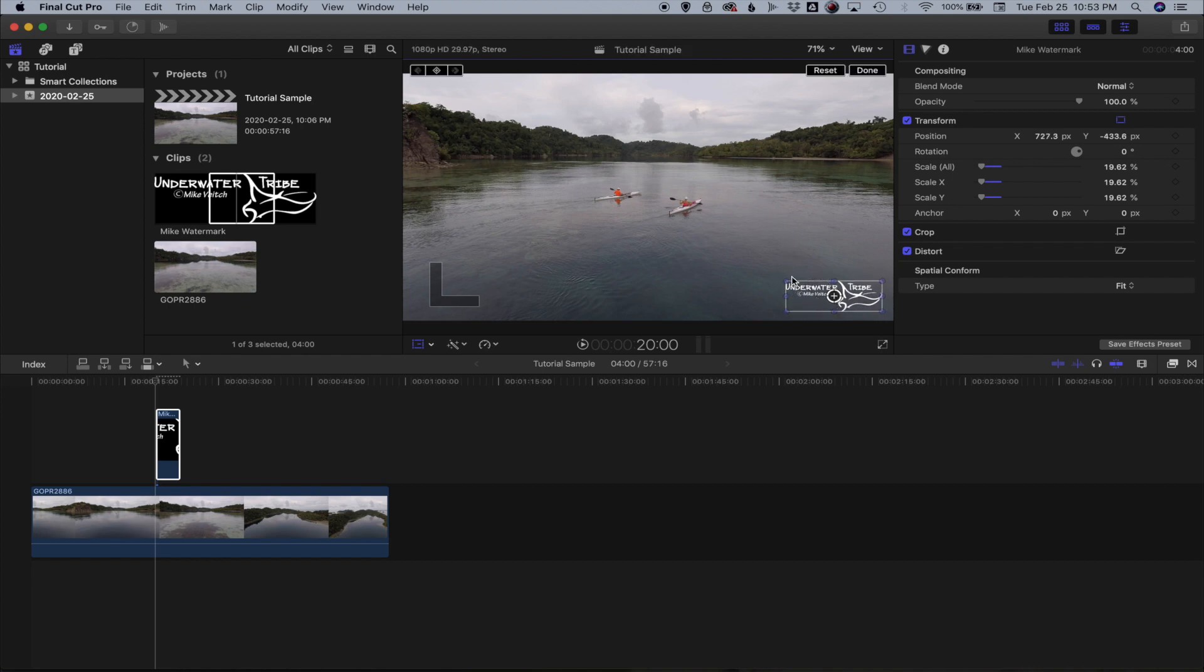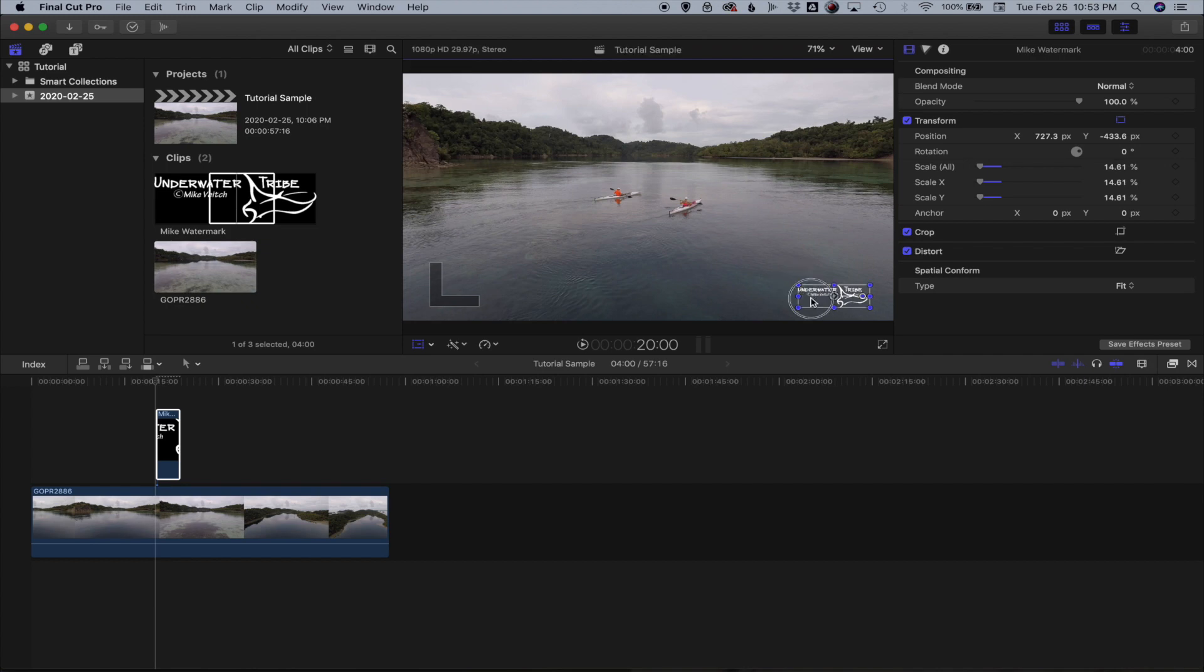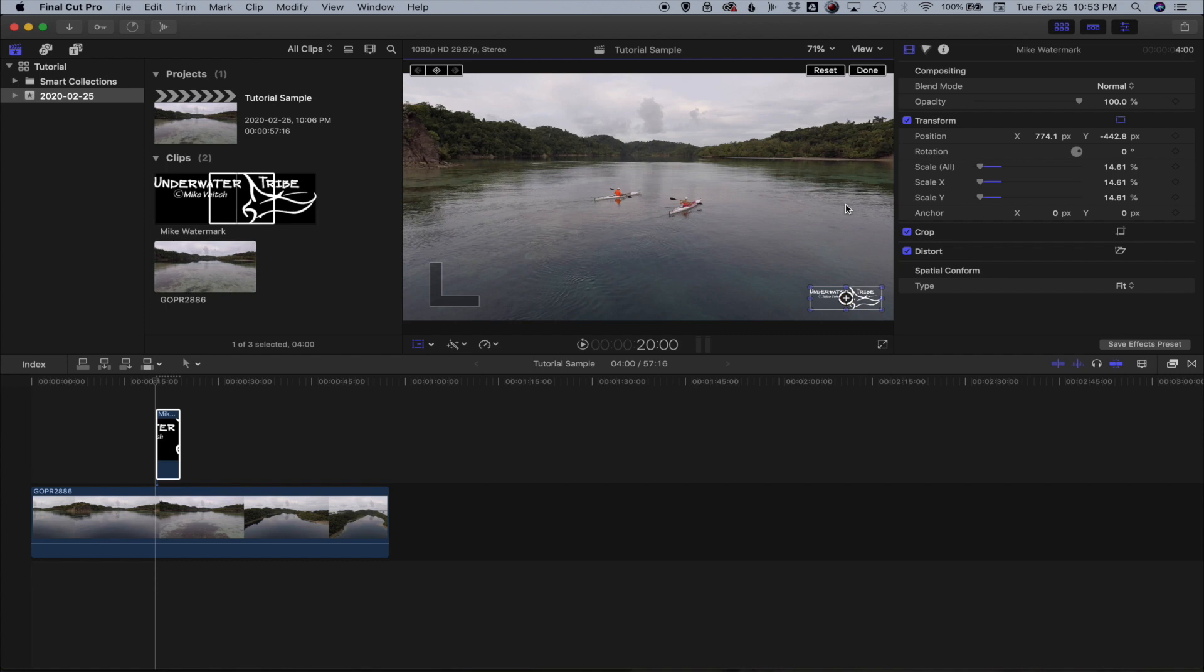Once I'm happy with the size maybe I'll make it a little bit smaller so it's not so obvious. Get it right down there in the corner. What I can now do is play with the opacity